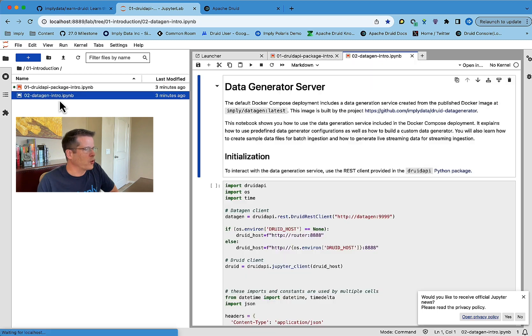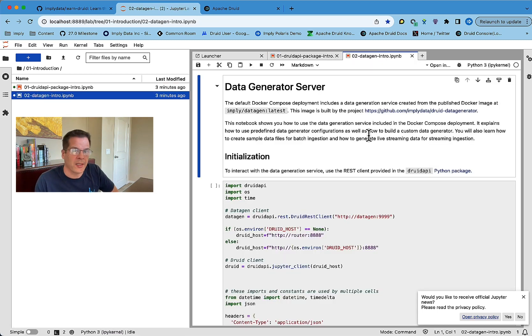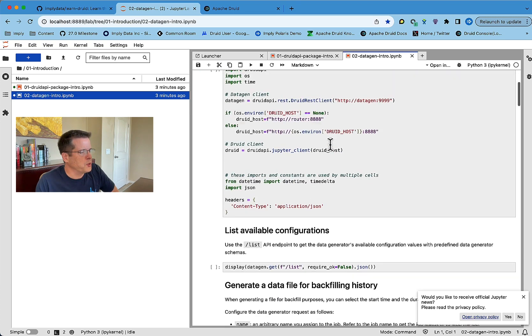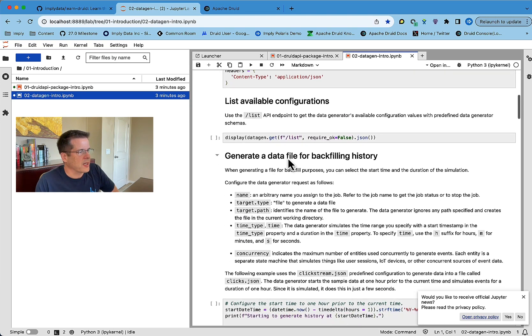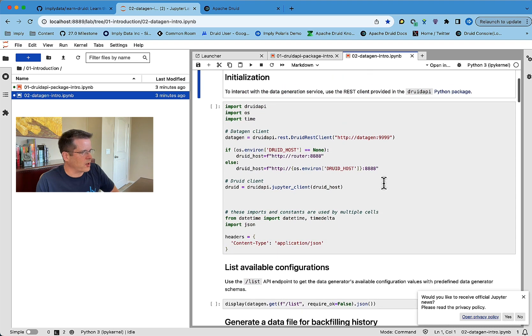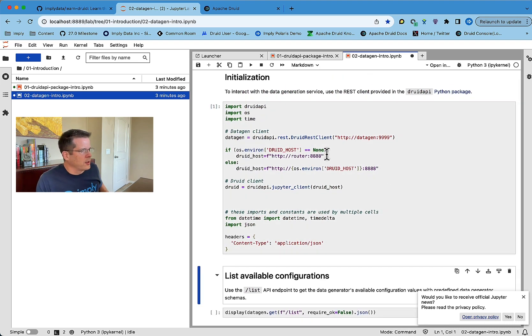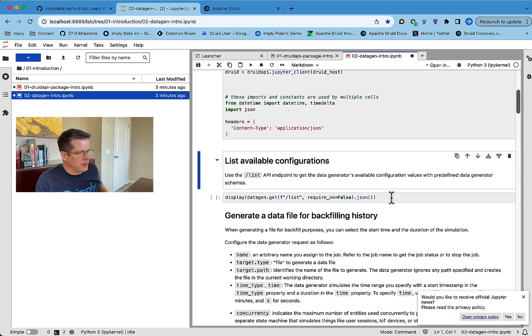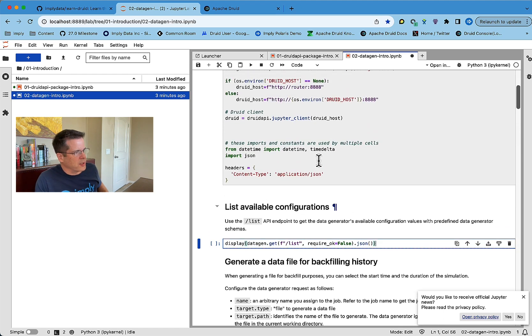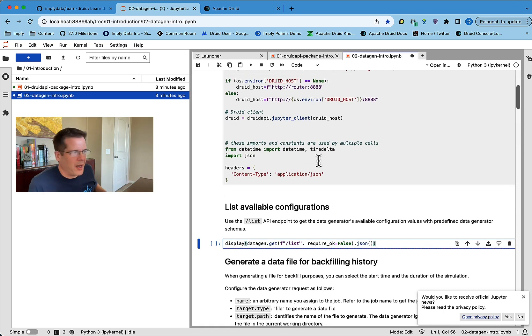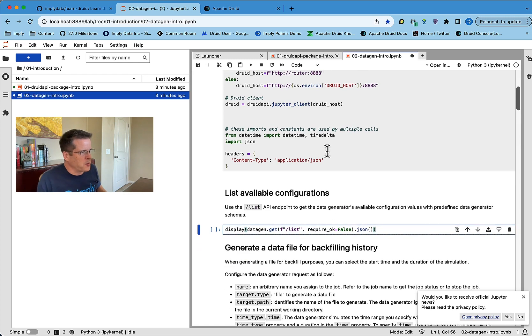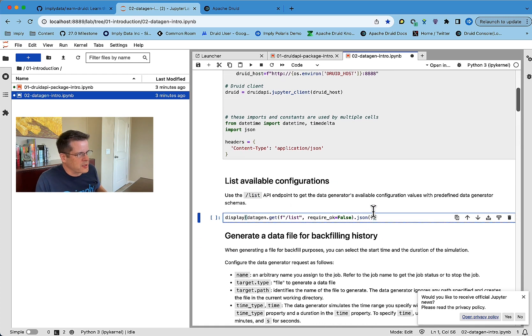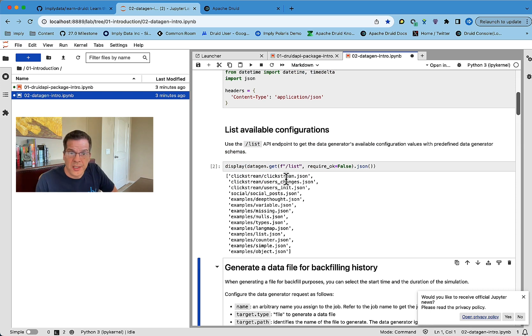Also, we have an introduction to the data generator service that's running on this stack. So it'll show you things like, here, let me actually get it started and show you. So the initialization. So the data generation also works as a server that takes REST APIs, right? So we interact with it through the REST APIs. In this case, we're just trying to see what configurations it has.